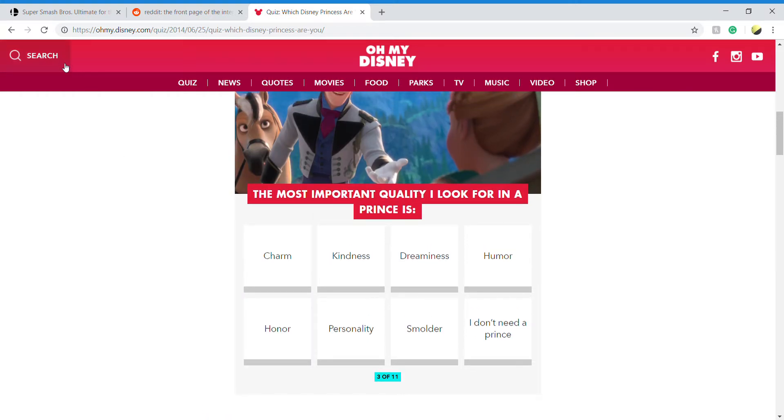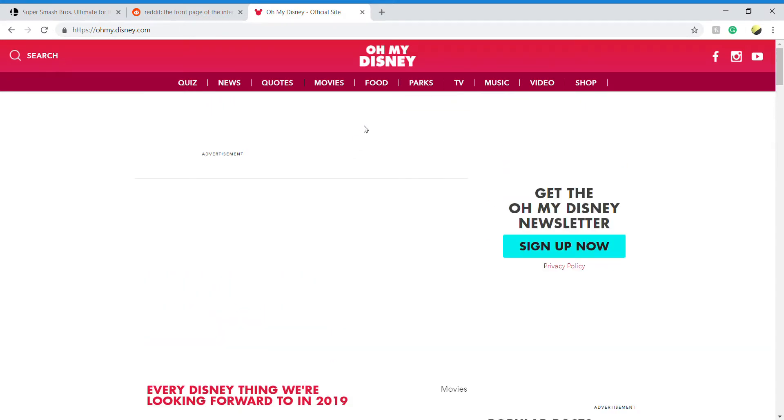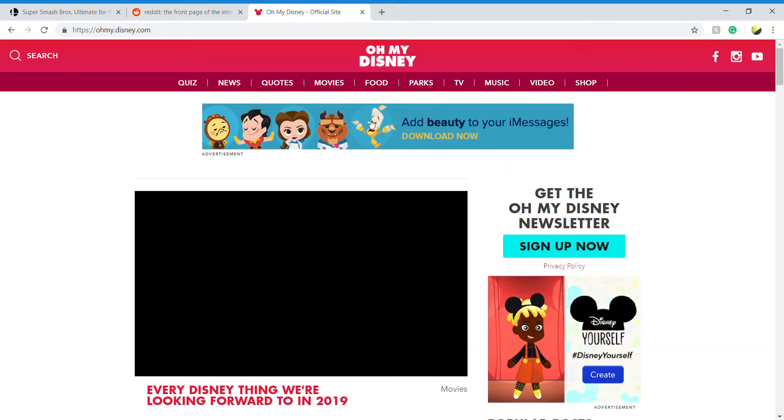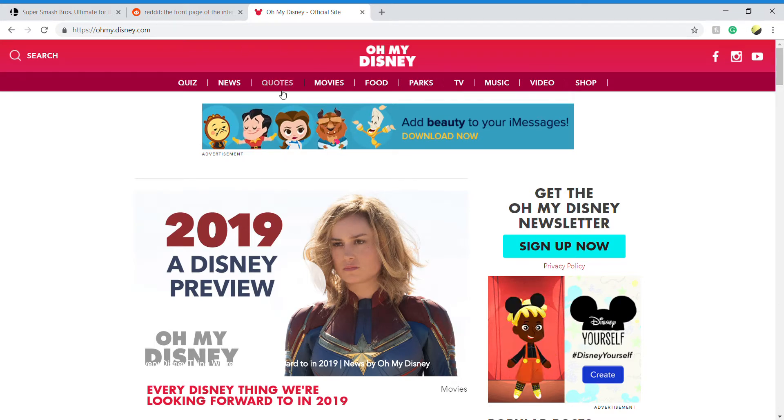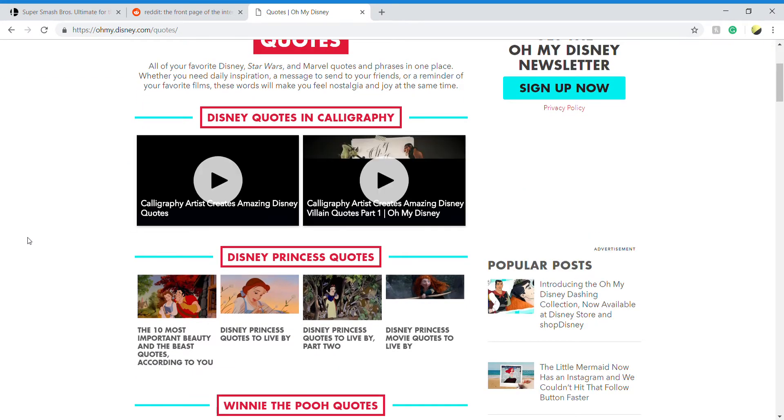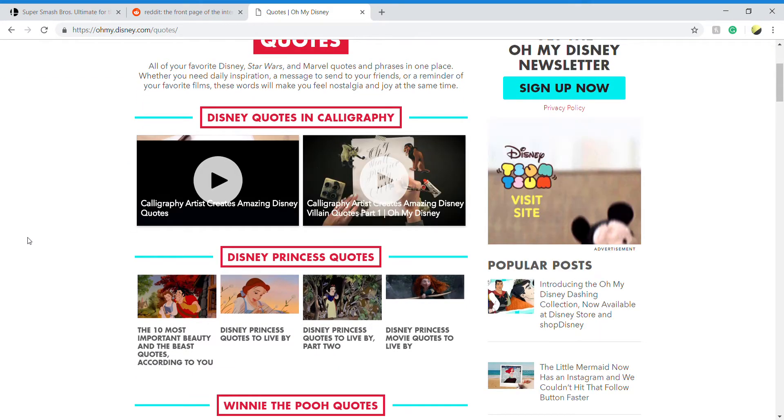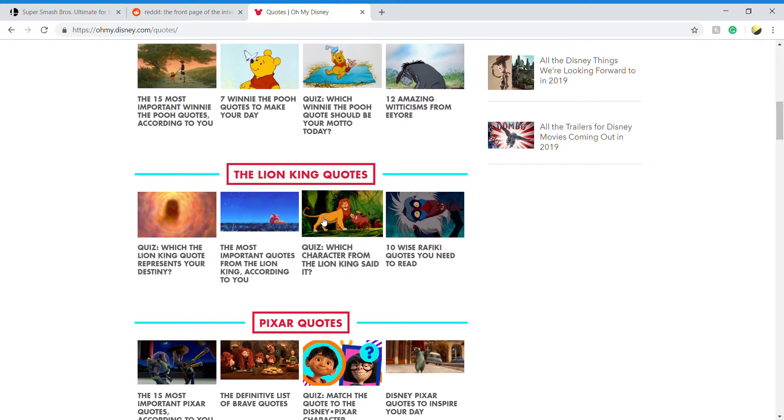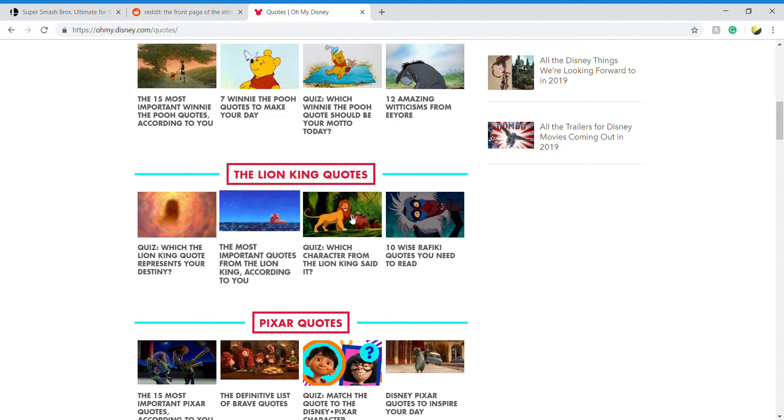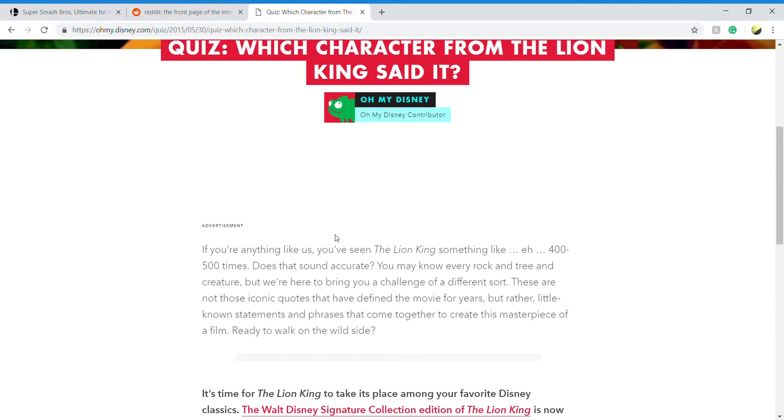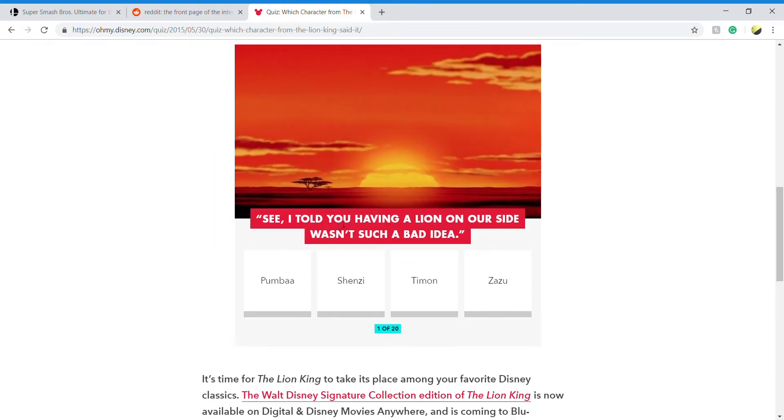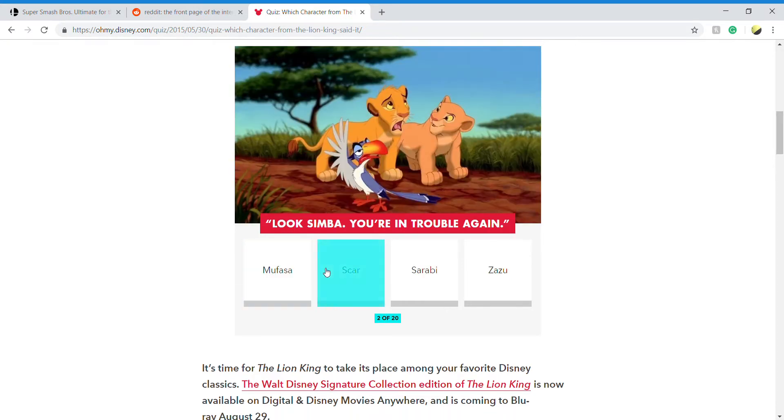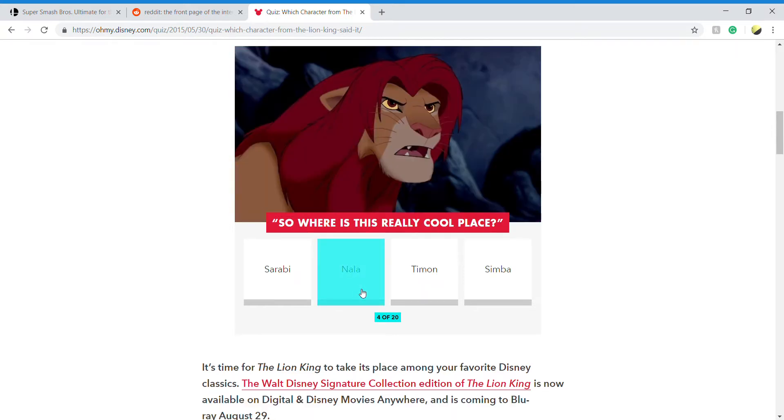I'm not doing this. No, no, back. Whatever, quotes. These aren't quotes. Whatever, I haven't watched the Lion King. See, I told you. 4 of 20.